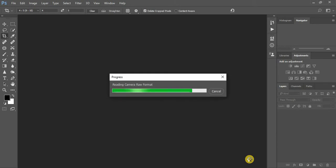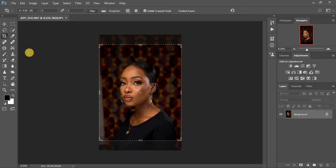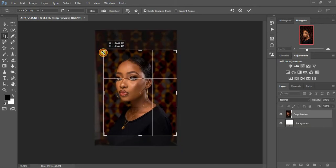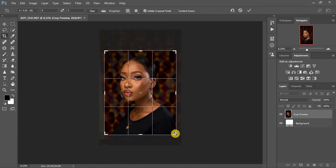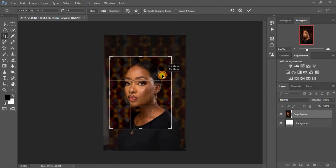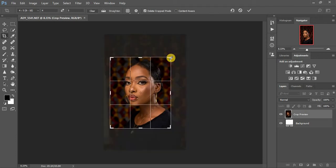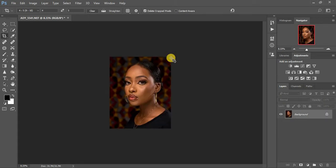If you haven't subscribed, kindly hit the subscribe button and don't forget to hit the notification bell. I'm dropping my photos in a ratio of eight by ten, and I'm going to zoom in because I want you guys to focus on the face of this model. I'll start by duplicating the background layer by clicking Ctrl+J on the keyboard.